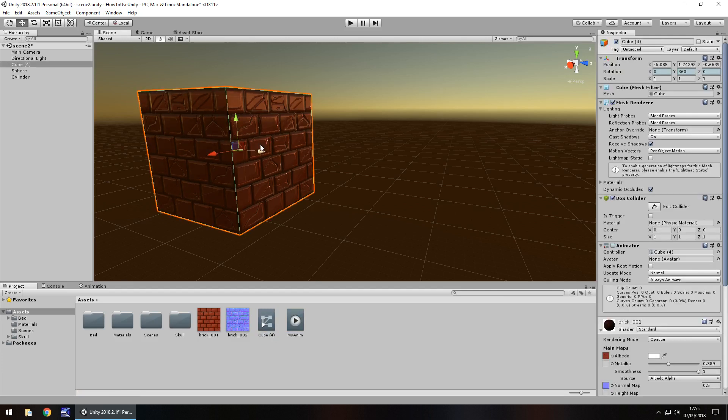The controller holds all the animations that you create for one specific object. So if we click on the object itself, we can see here it has the animator component, and the controller is right there. And that houses all of these animations.